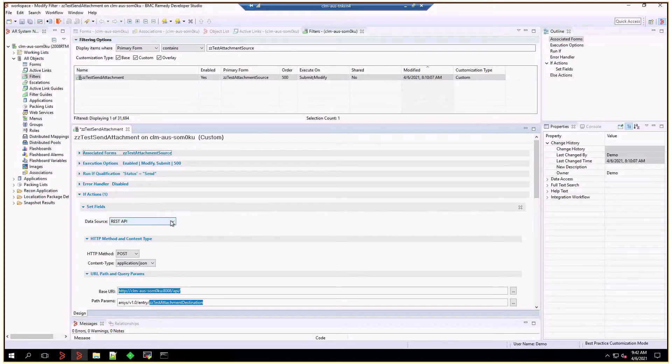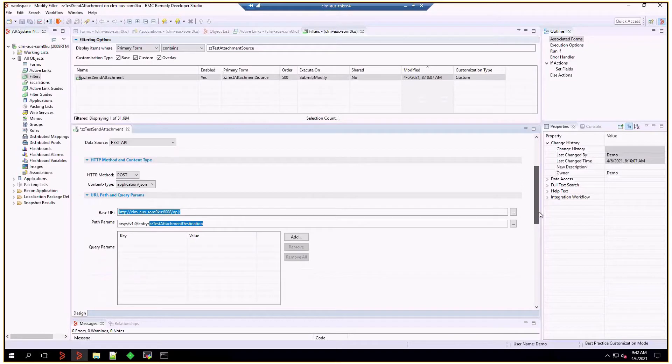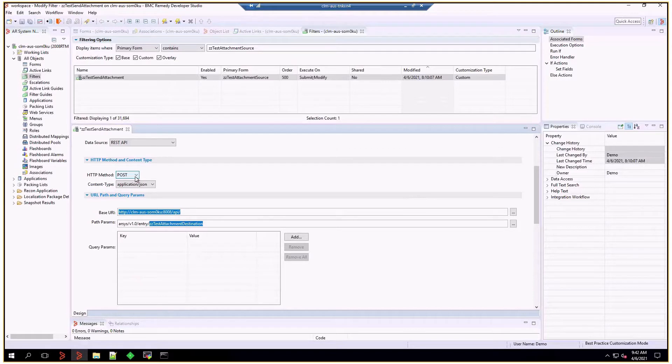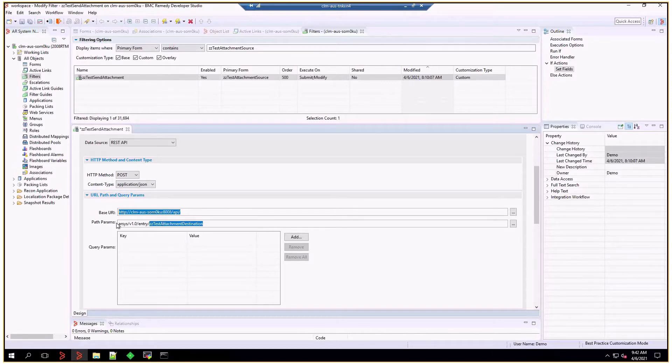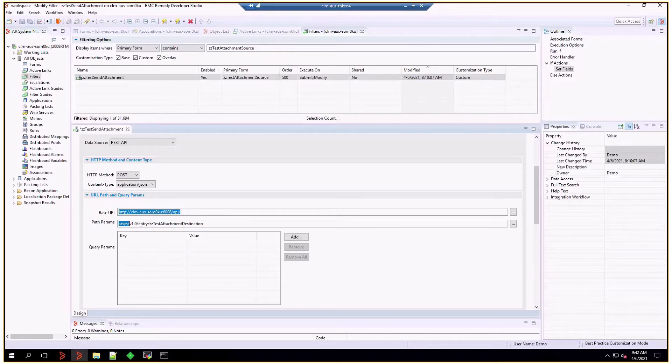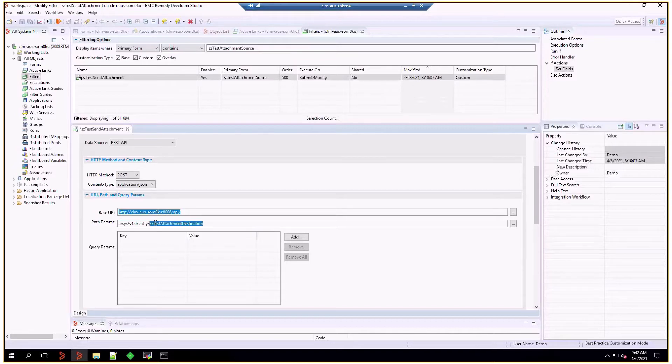The set fields has a data source as REST API, and as we want to create an entry on the second form, we are going to use the post method. The base URI is the API URI on JETI, and then we end up building the path with ARC's V1 entry, double C test attachment destination.